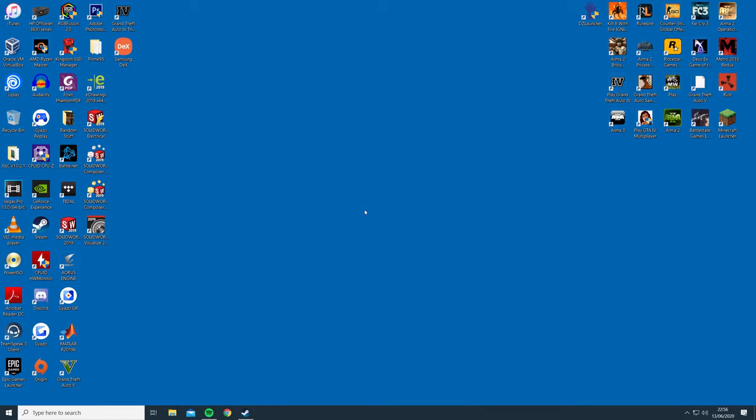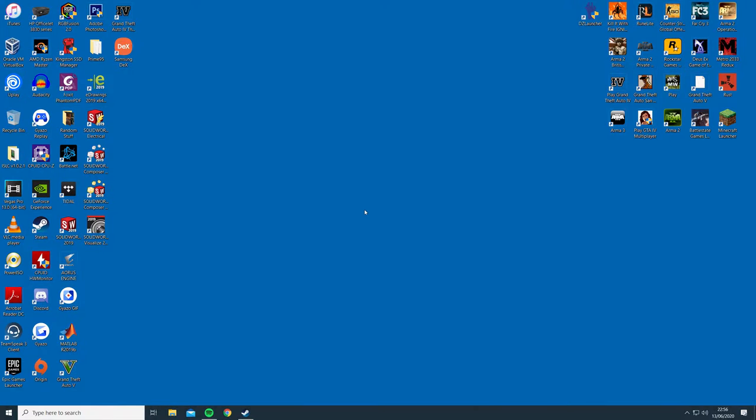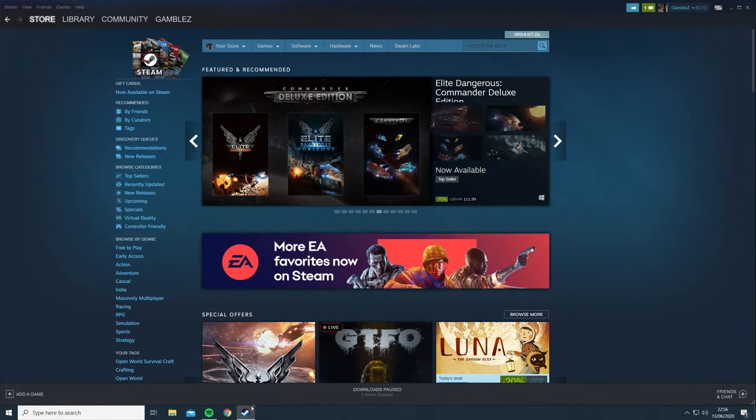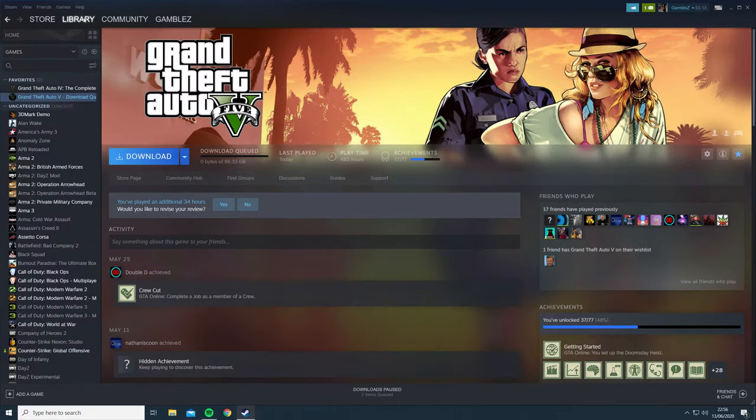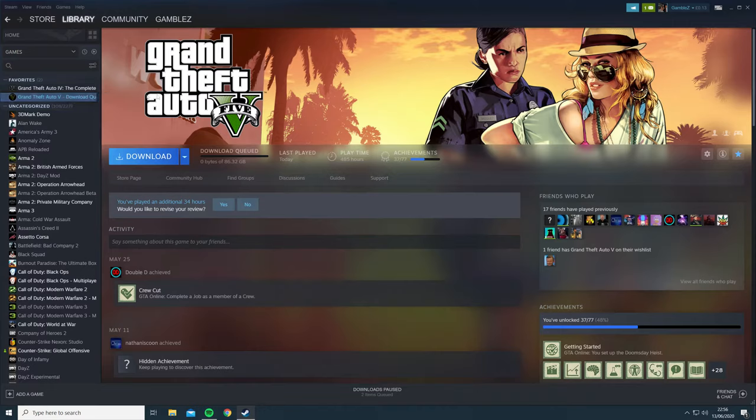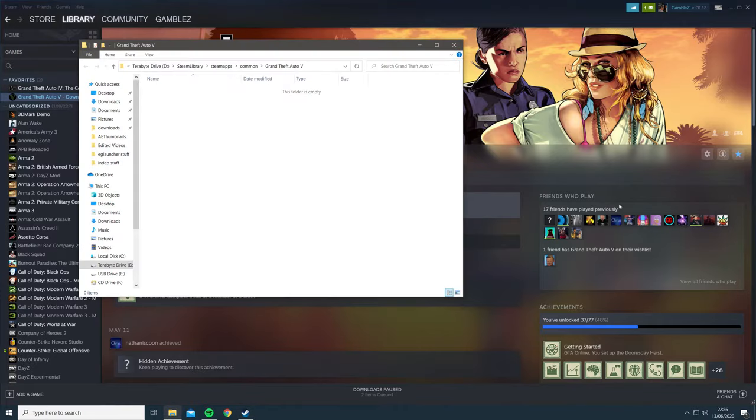First, you'll need to open either Steam or the Rockstar Games Launcher in order to access the installation folder. I will show you where the game is located in both launchers. On Steam, go to the games library, click on Grand Theft Auto 5 and click the cogwheel on the right, then manage and browse the local files.